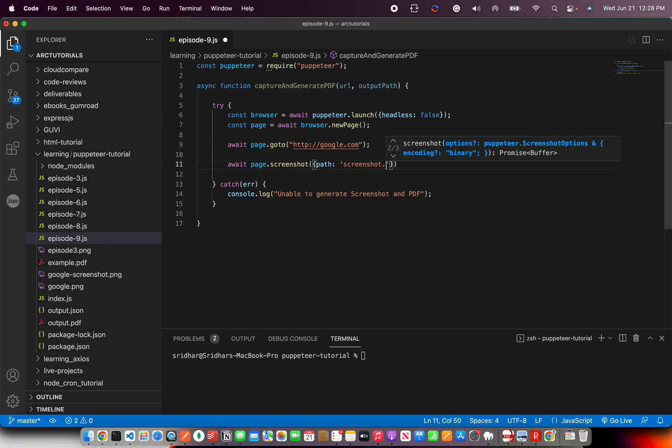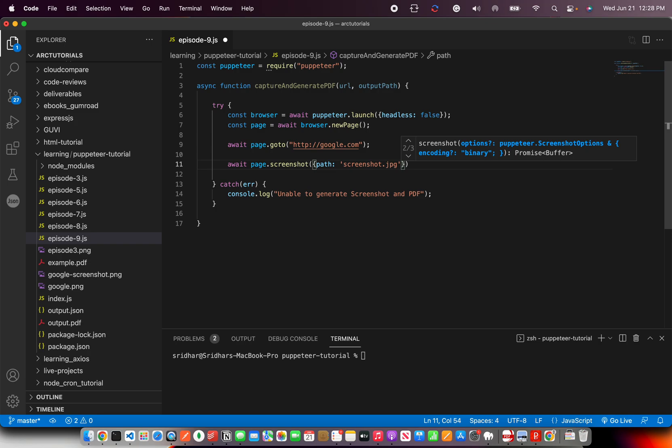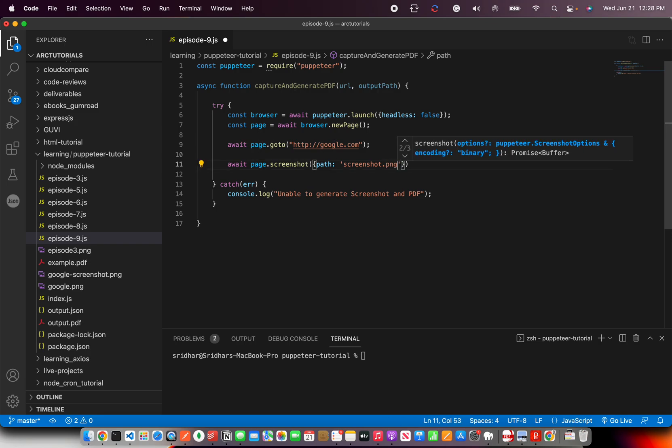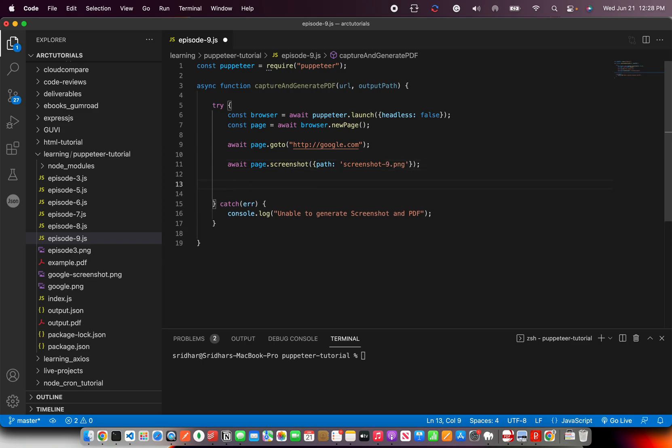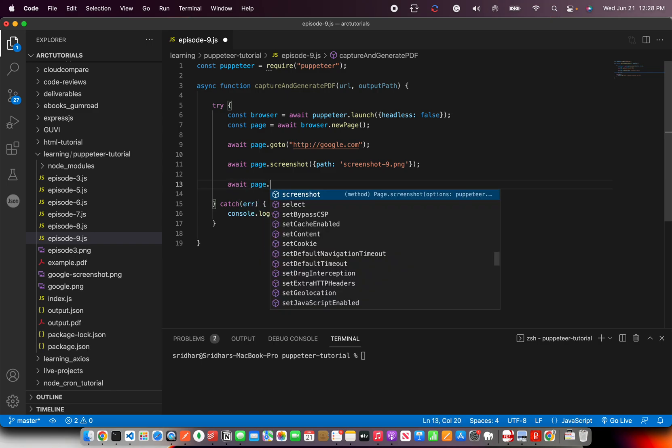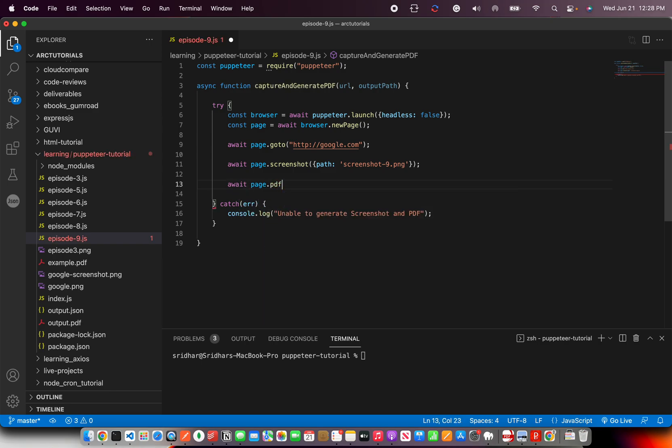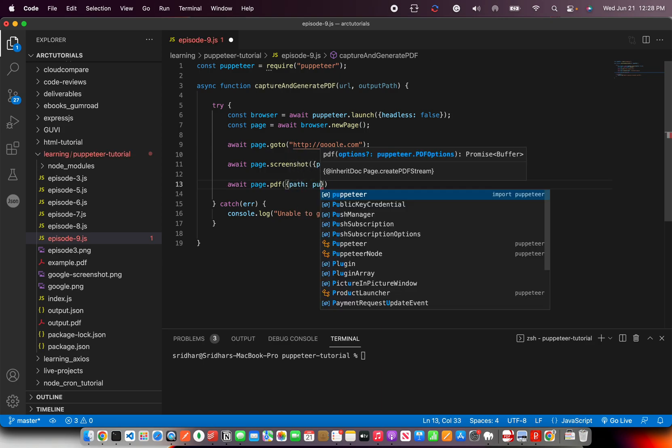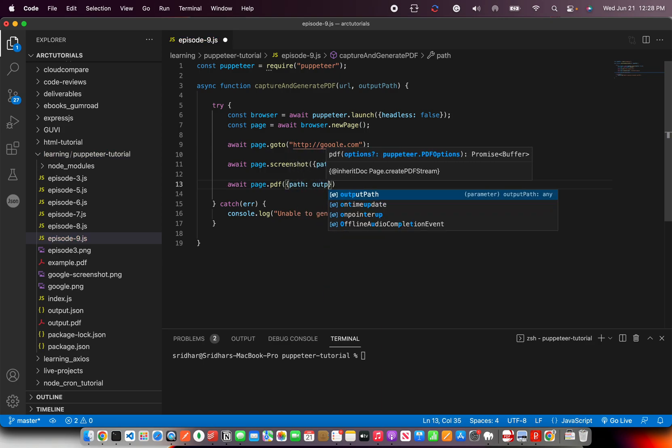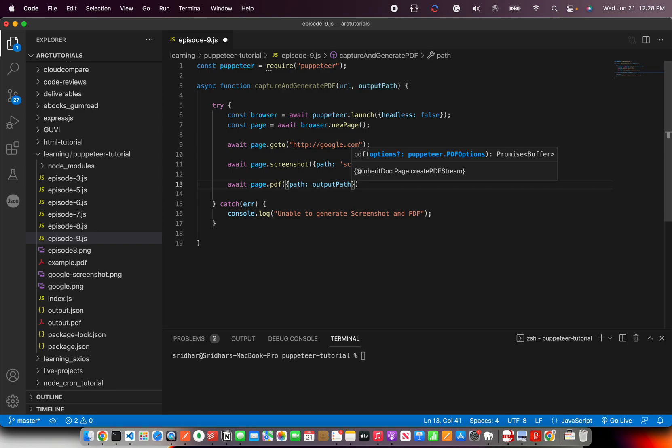And here we are going to give the path of where the output path the screenshot should be. So for now let's say screenshot.jpg. This is what I'm trying to generate - or PNG, whatever you want to generate. Episode 9 because it's episode 9. Then once you have it, then all you need to do is await, same way will generate PDF.